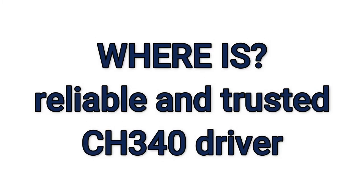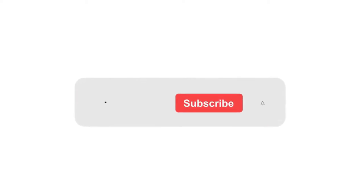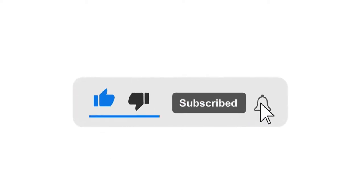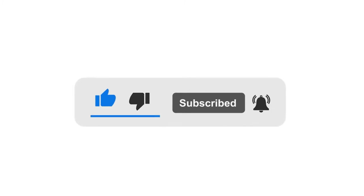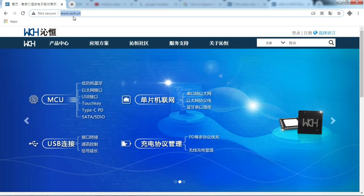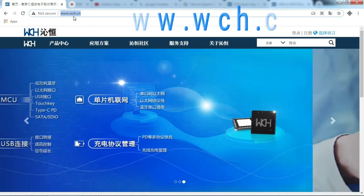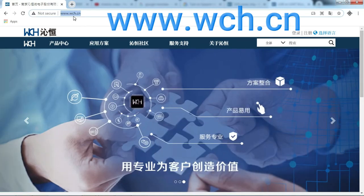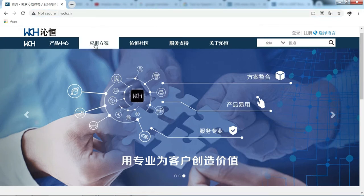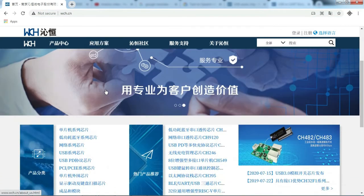Please support us, like, comment, and subscribe to our channel. Let's take a look at the information about the CH340 on the official website, that is www.wch.cn. This is what it looks like.